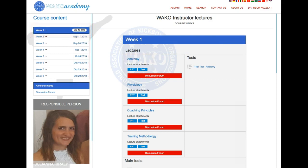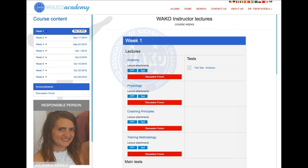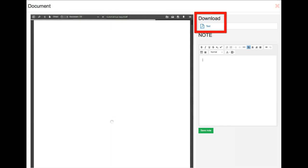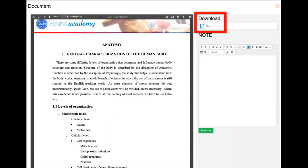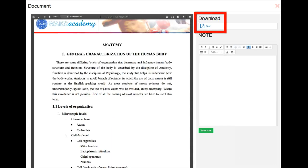The education content is available in text or in PowerPoint format. Students must use both to study the subjects. By clicking on the content, a reading panel will open. In this window, students can also download the content and study offline.